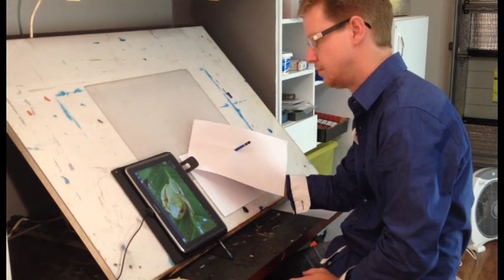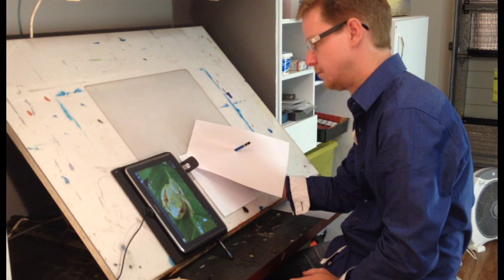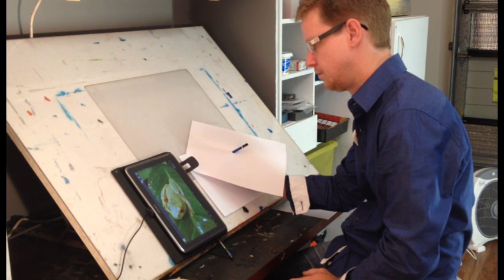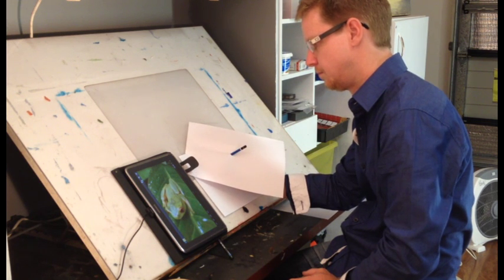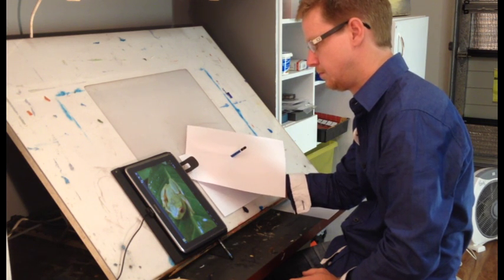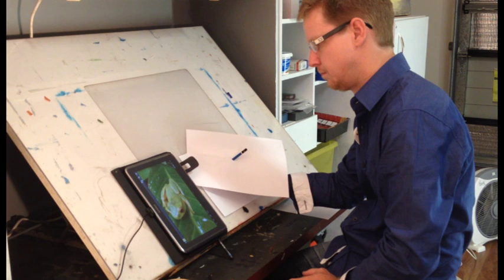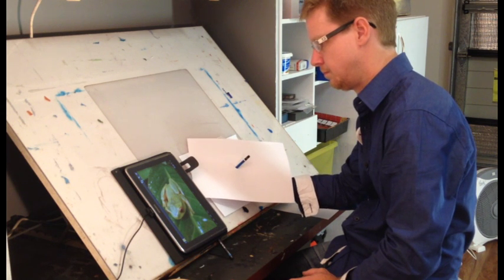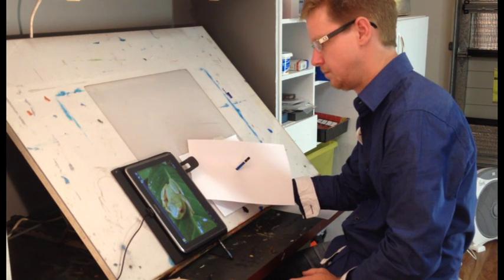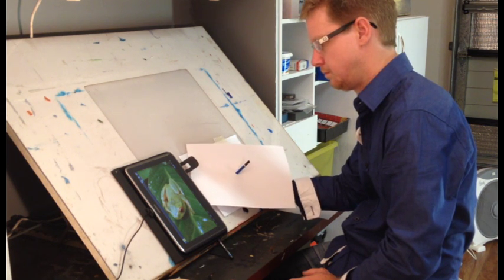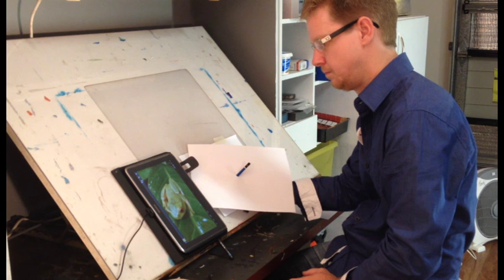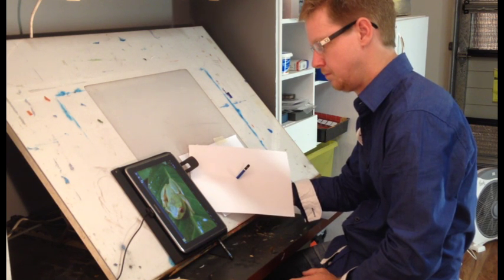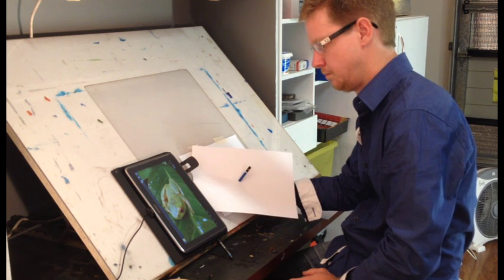Start by picking a point along the outside shape of your object. Usually start at a corner to make it easier for yourself. Now with your eyes, slowly move along the edge of your shape. Move your pencil across your drawing to follow the movement of your eyes.